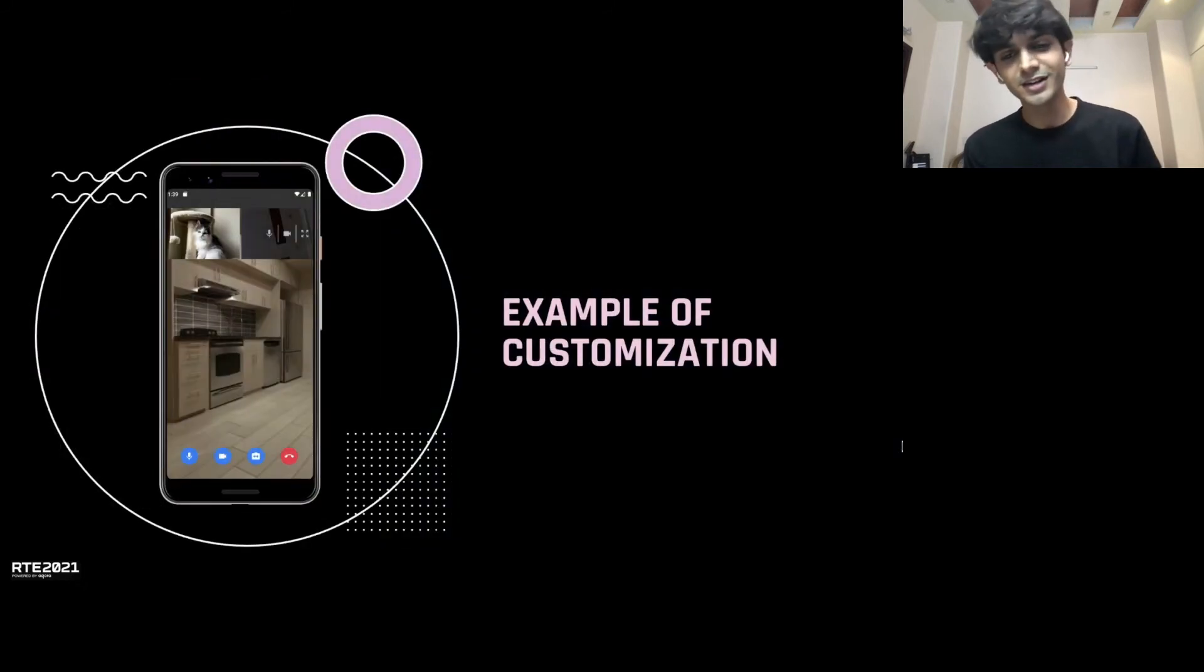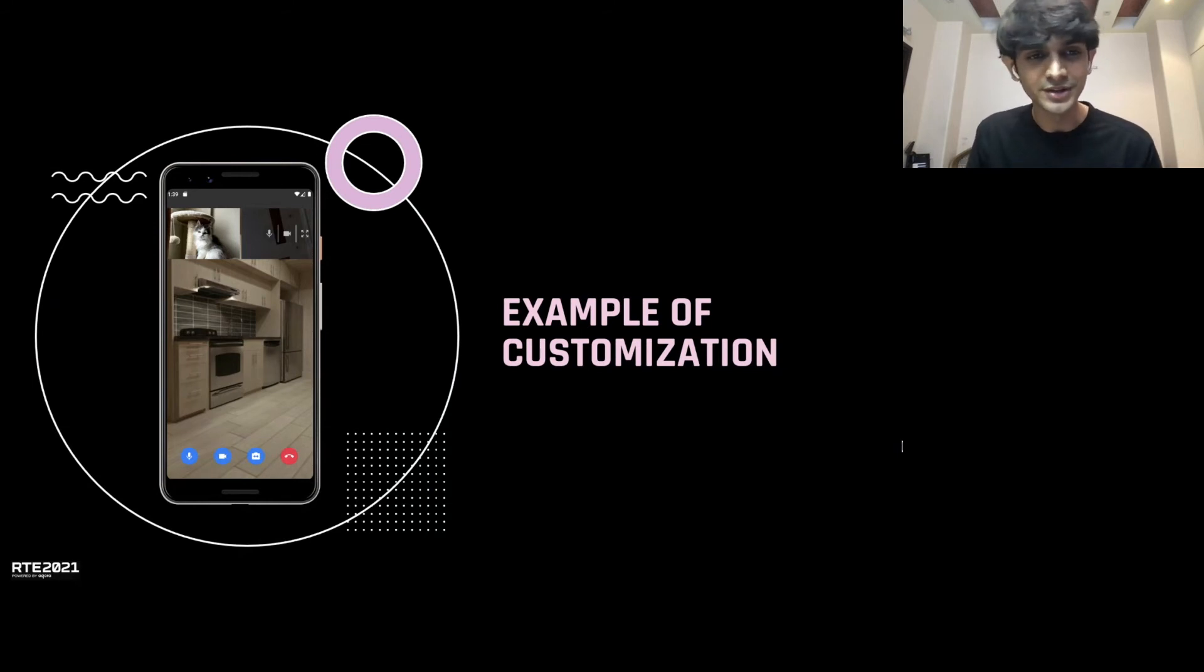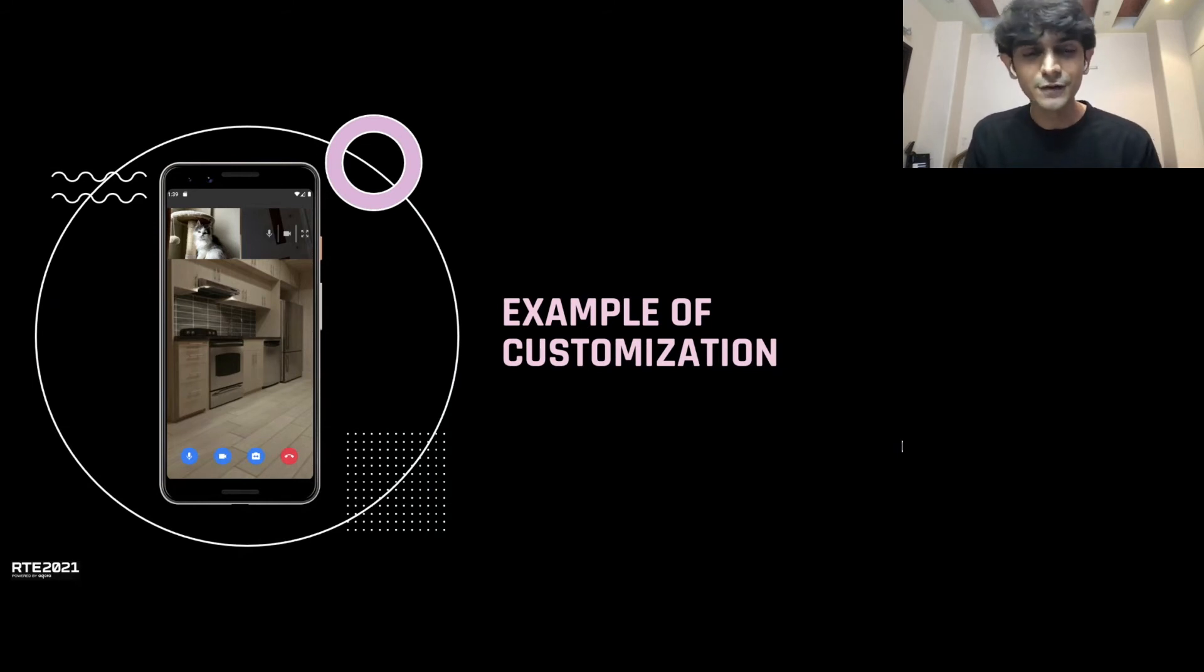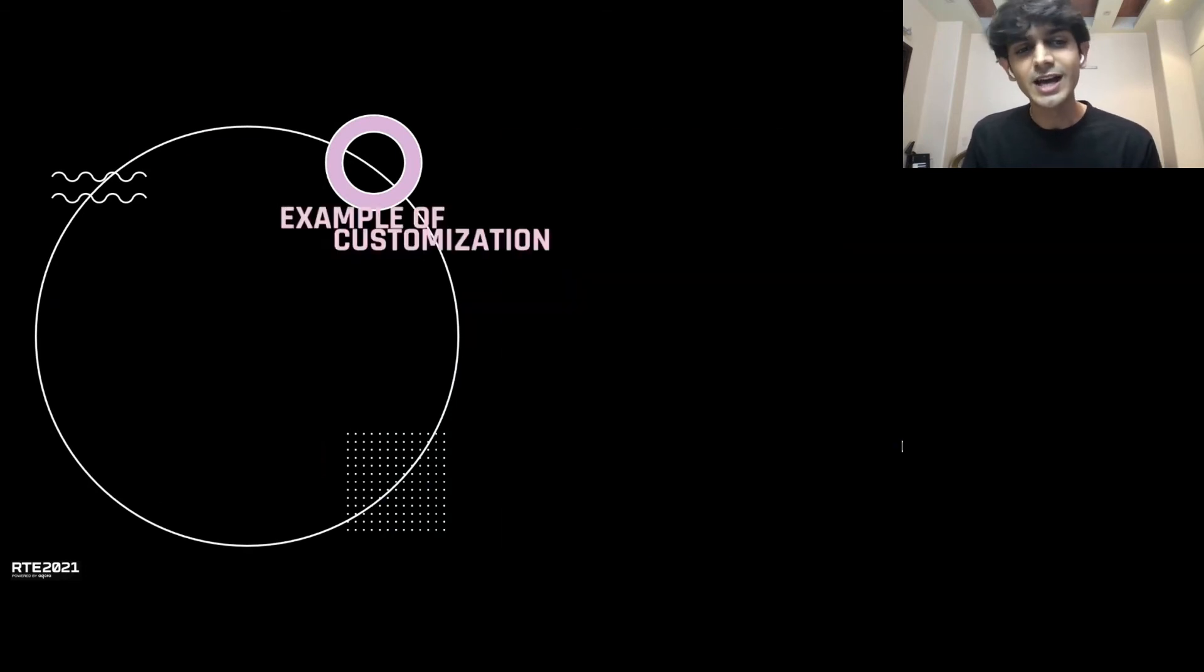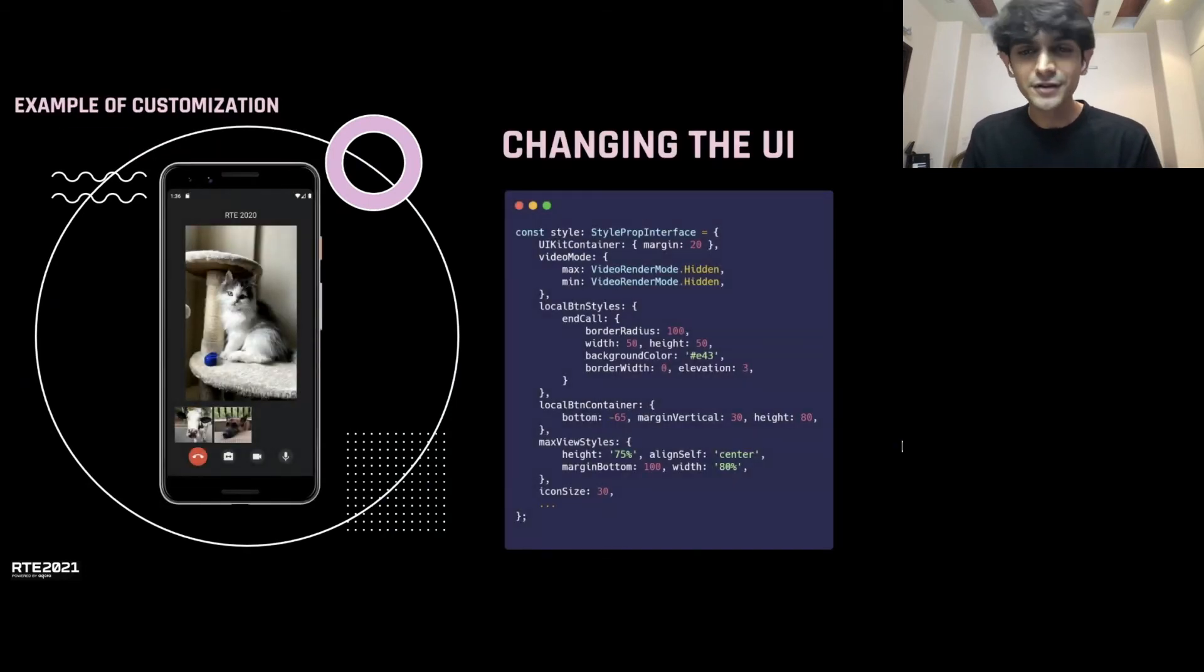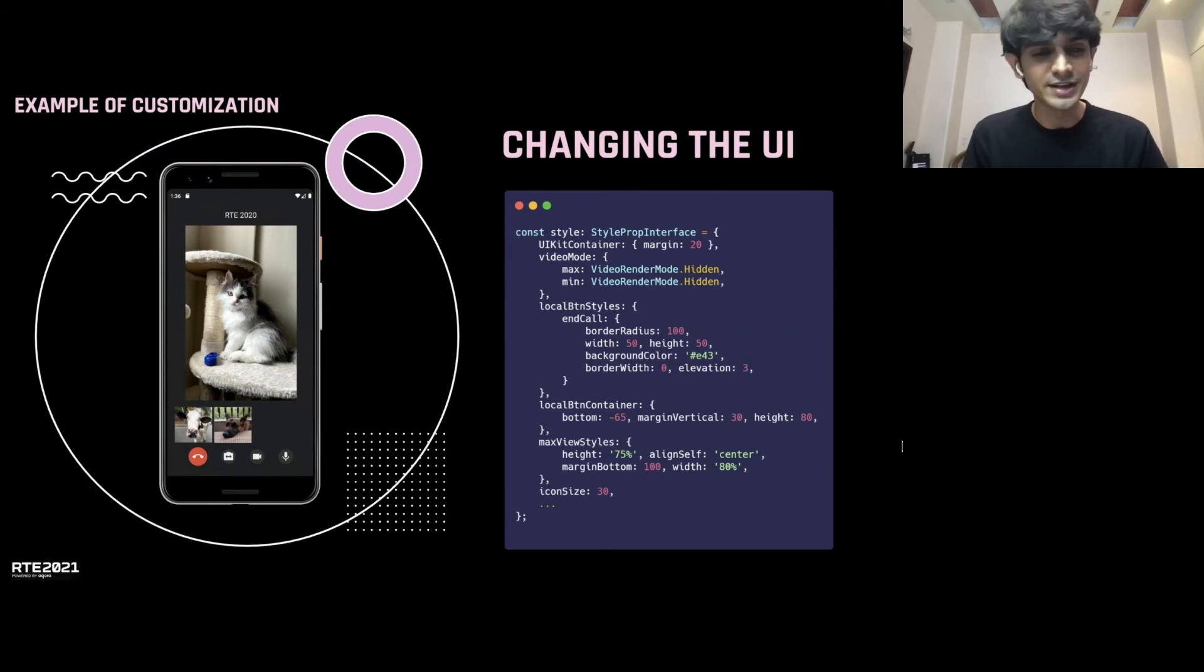Now, this is my favorite part talking about customization. So, we have our app from before on the left. And if we want to change the UI, we can just write CSS. That's what I mentioned. And I've written some CSS on the right that you can see. And it completely changes what the app looks like on the left.